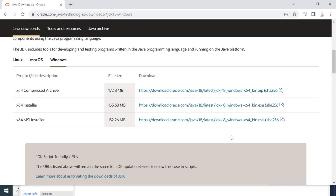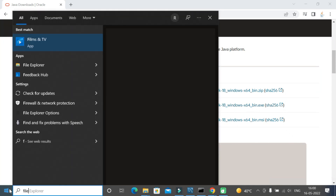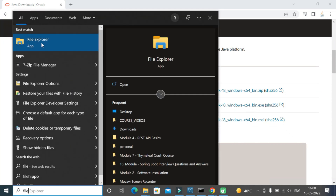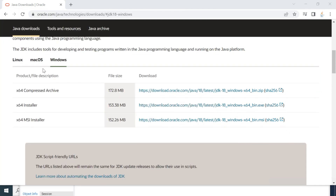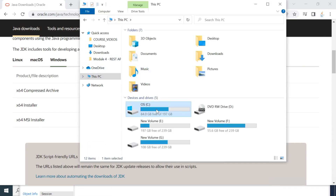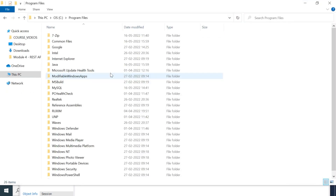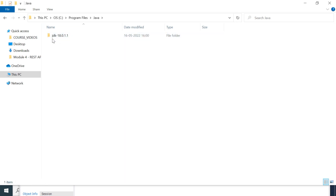Now let's verify whether Java JDK 18 is successfully installed. Go to the Start menu, search for File Explorer, and click on it. Go to This PC, then to the C drive, then Program Files, then Java — and there we go, JDK 18. That confirms JDK 18 is successfully installed on the Windows machine.